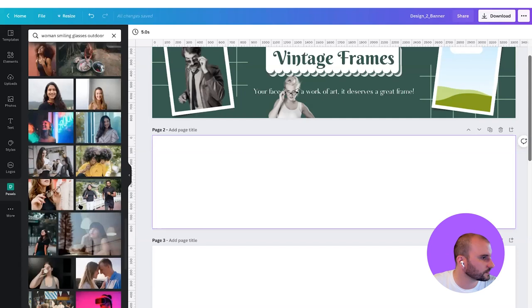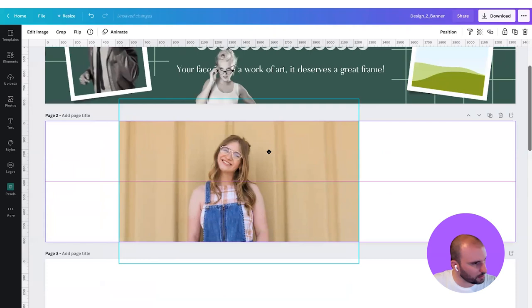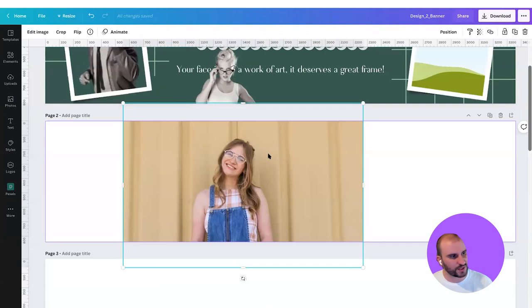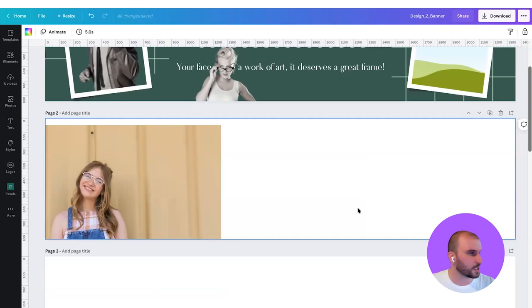Now we're going to see if we can find something that suits the style. Let's check this one out. She's happy — I like that she has a bit of a retro vibe as well. It's got a nice background with that nice cream color. I think we can really use this one.